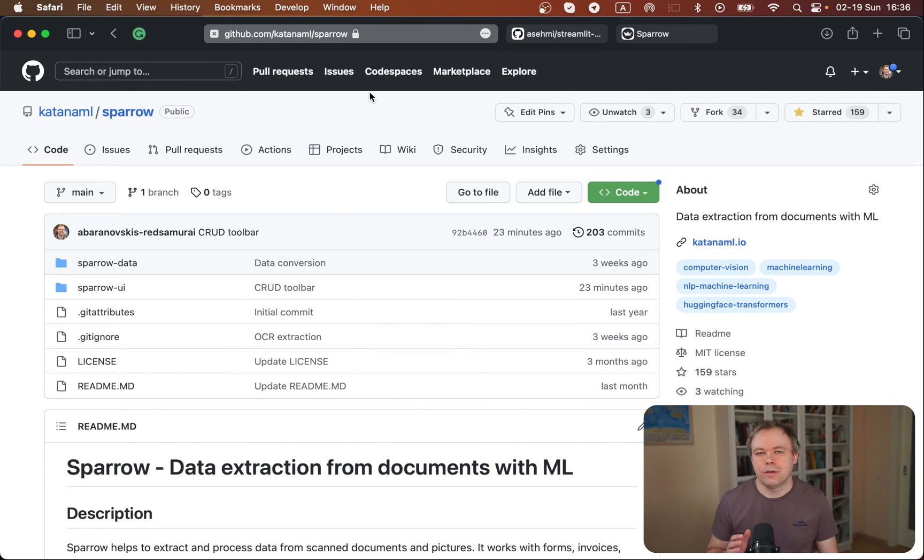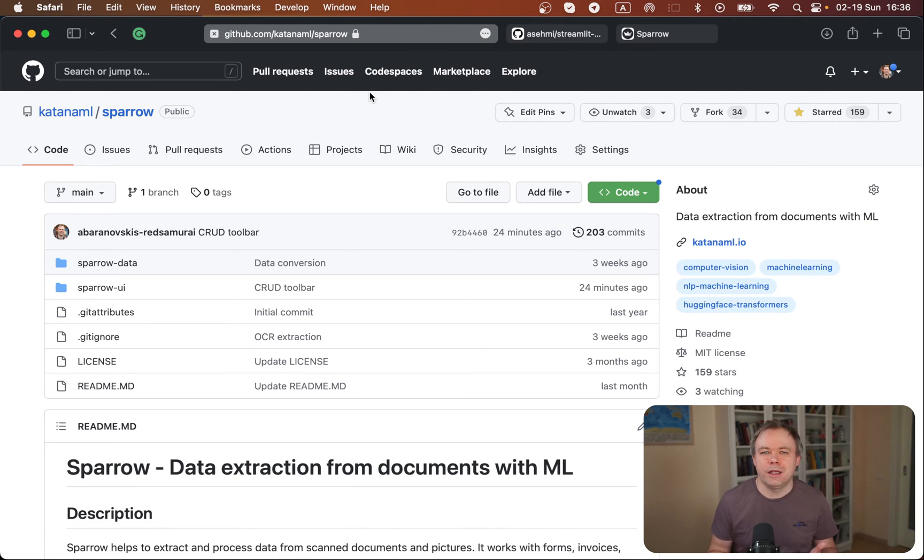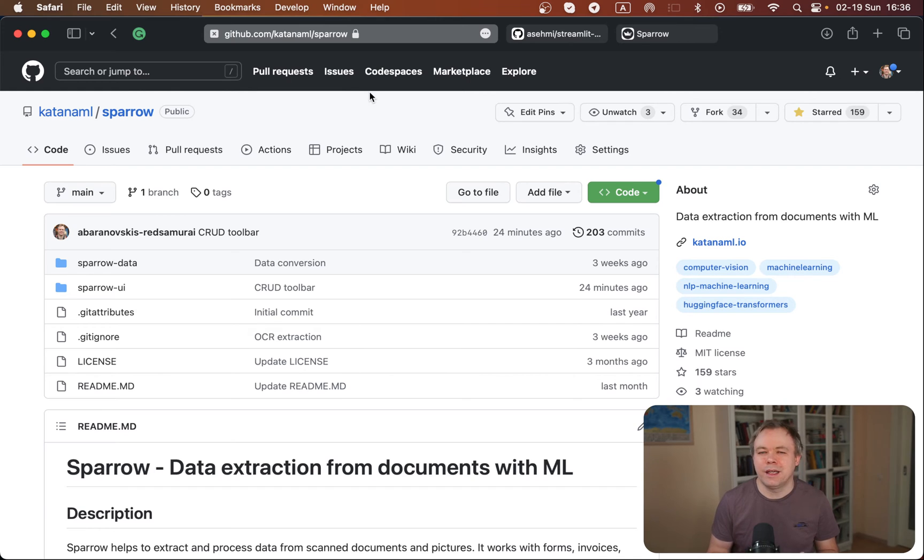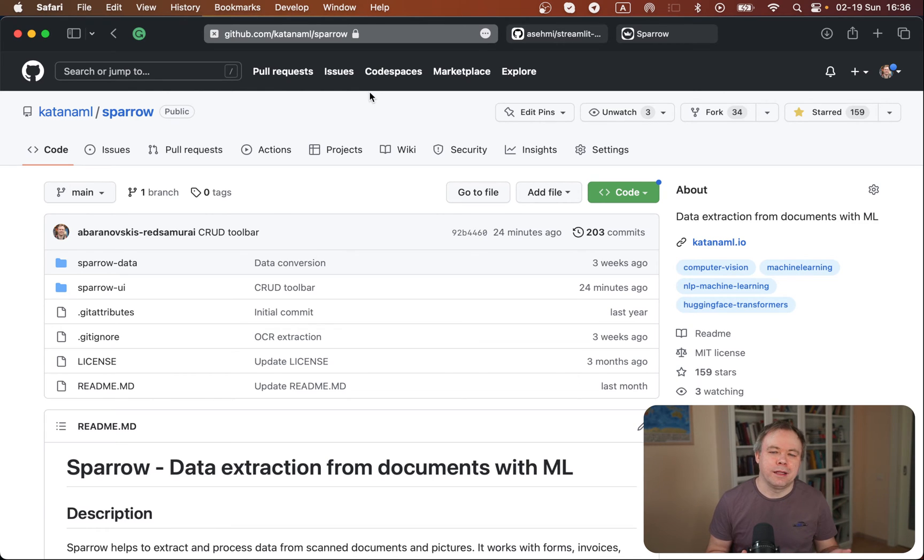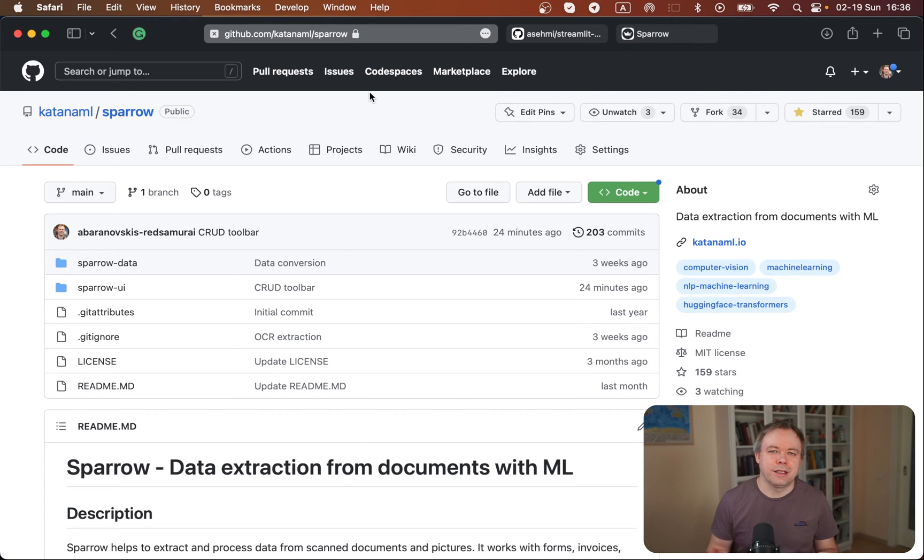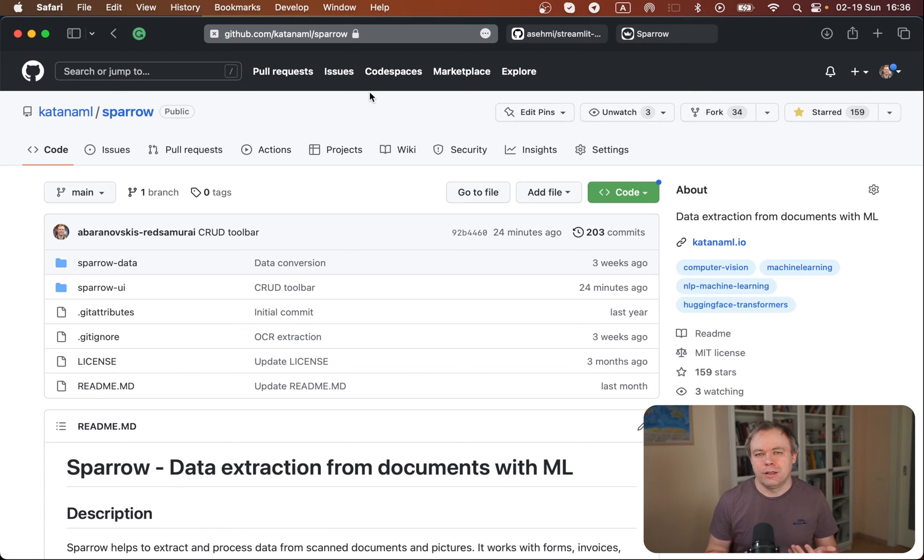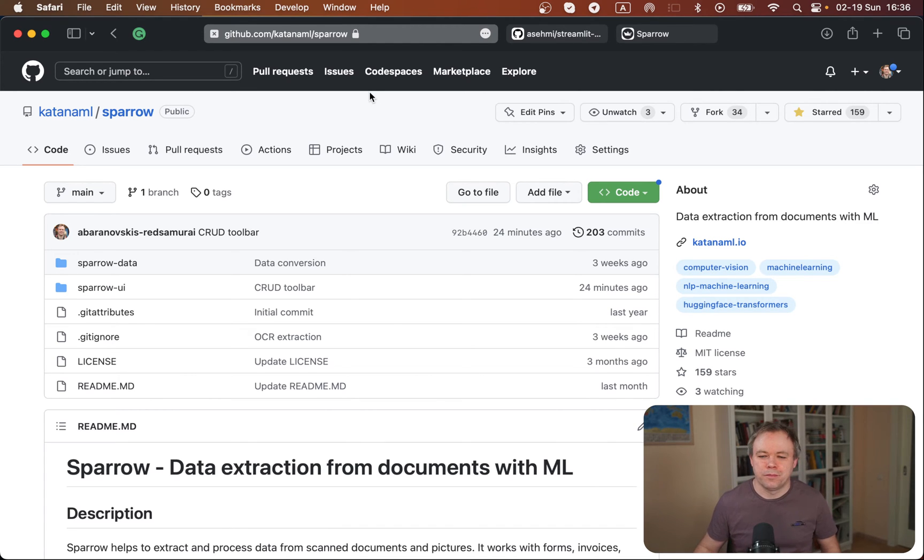This Streamlit toolbar component idea came up when building data entry functionality for this product. And this was the reason why I decided to implement it and post it online, open source it, and explain to you how you could implement your own or integrate this kind of toolbar in your own projects.